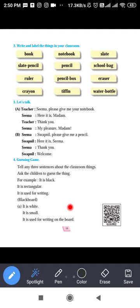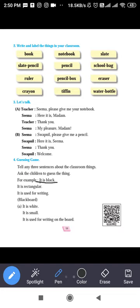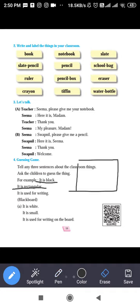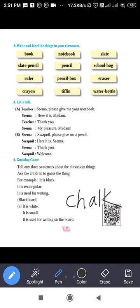Guessing game: tell any three sentences about a classroom thing and ask students to guess. For example: it is white, it is small, it is used for writing — what is it? It is chalk: C-H-A-L-K. Understood?